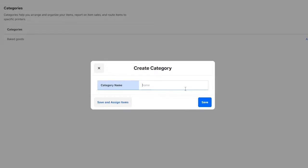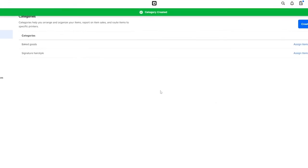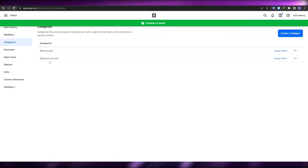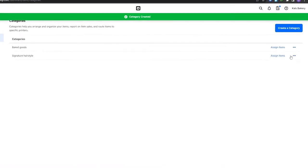The category can be anything. For example, if you're a barbershop you can add types of hairstyles; if it's a salon you can add treatments. I'm just going to say it's a signature hairstyle. Once you've done that, click Save and your category will be saved.